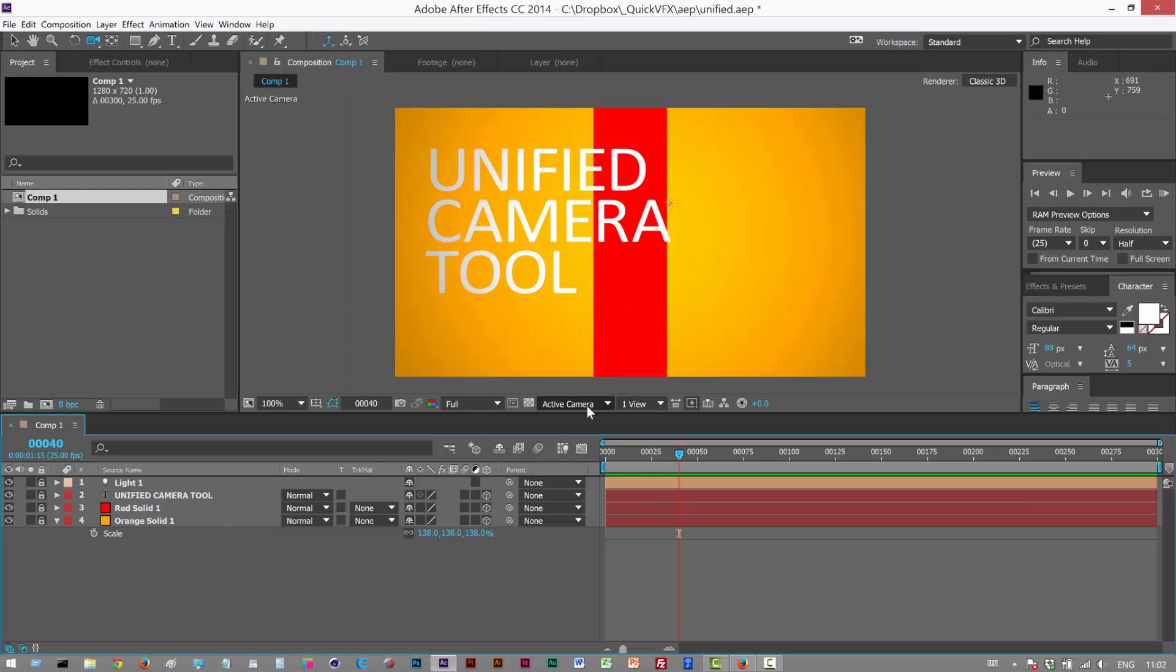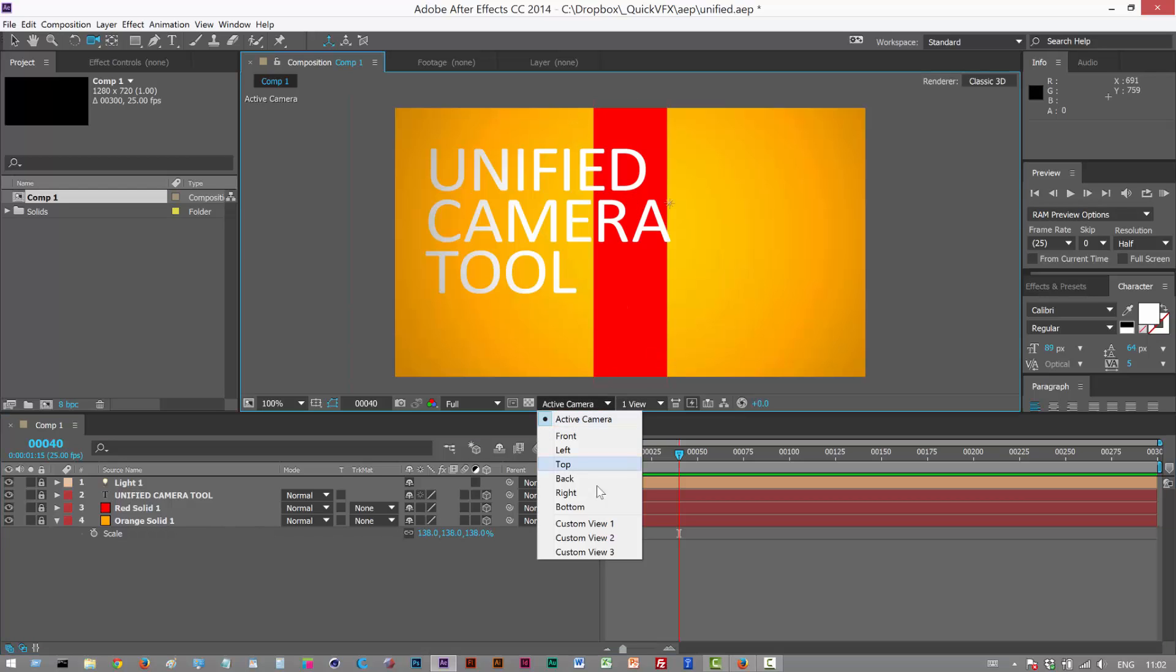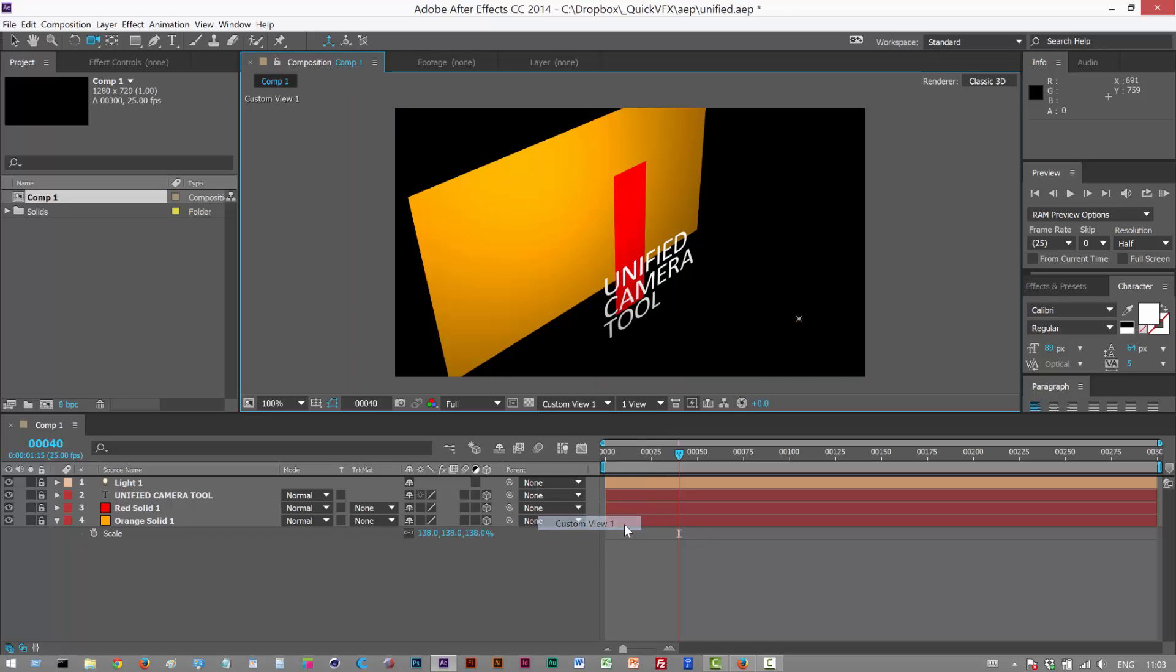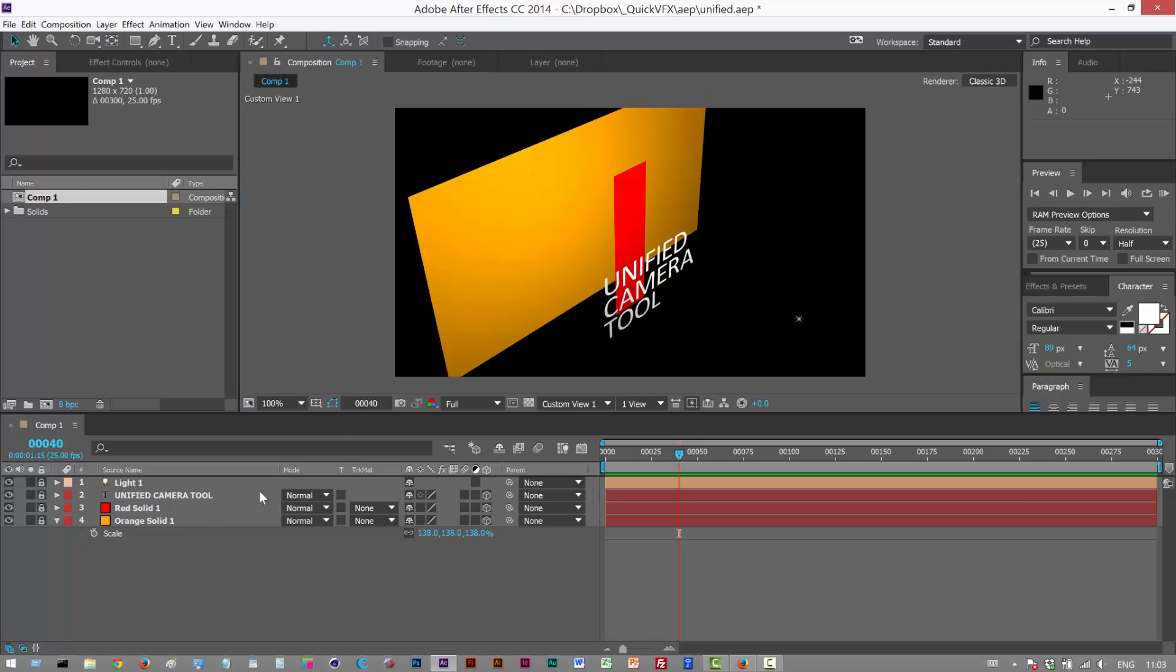I'm going to look through my Custom View 1 here. We have various presets for the camera: the default camera, front, left, top, back, and Custom View 1, which can be useful for quickly placing objects in a 3D scene.